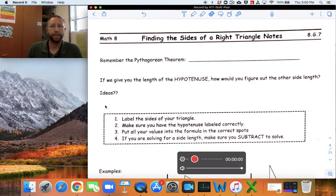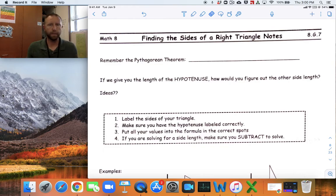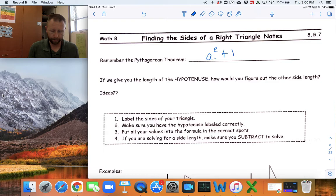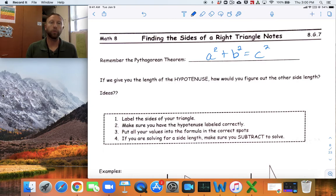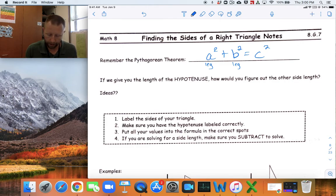We know about the Pythagorean Theorem, and what we're going to do next is not just find the hypotenuse, but find any side of the right triangle using the Pythagorean Theorem. Remember, the Pythagorean Theorem is a squared plus b squared equals c squared. A and b are the legs of the triangle — the ones attached to that 90-degree angle. And c is always the longest side of a right triangle, which we call the hypotenuse.